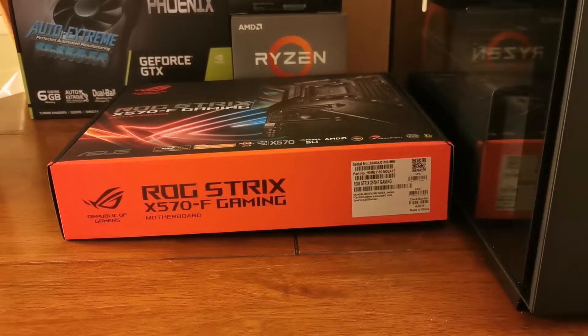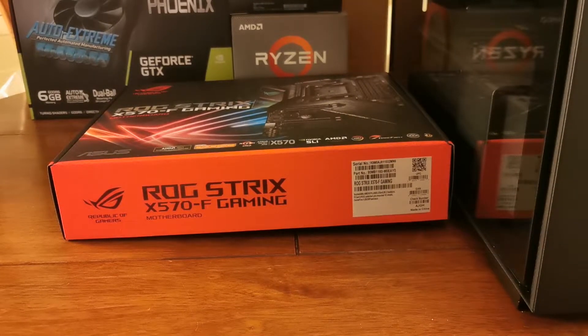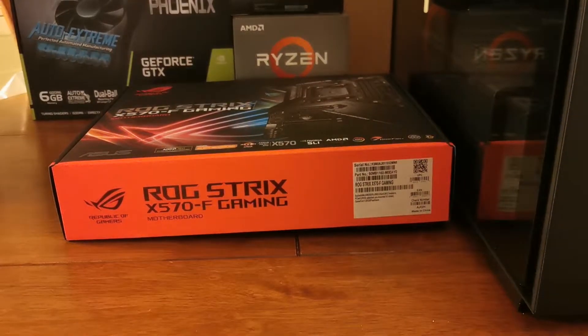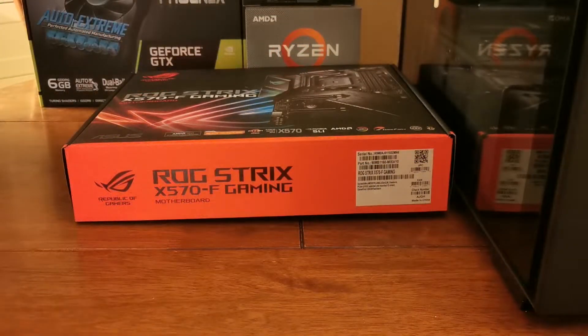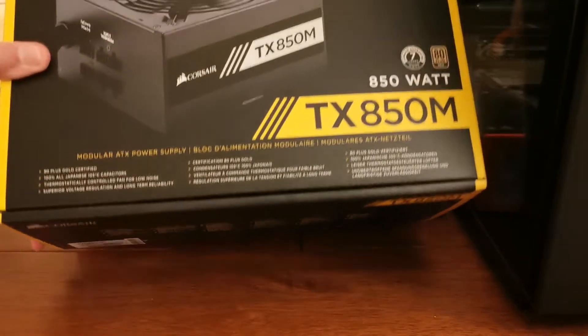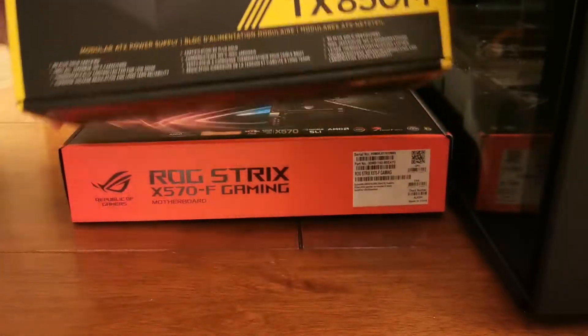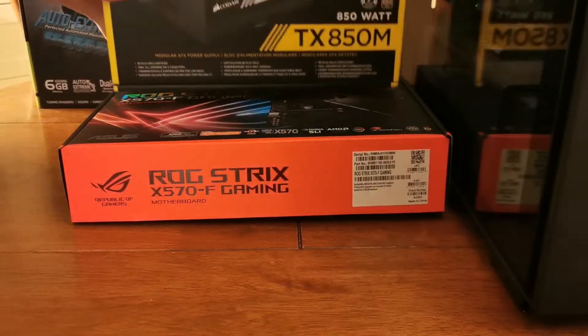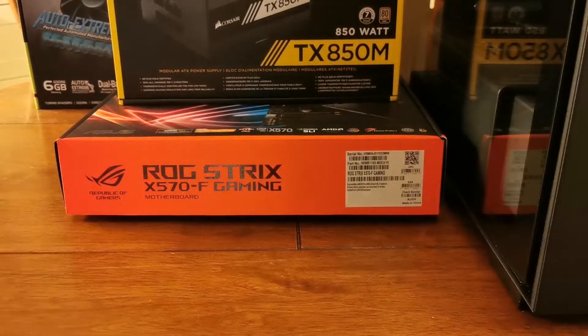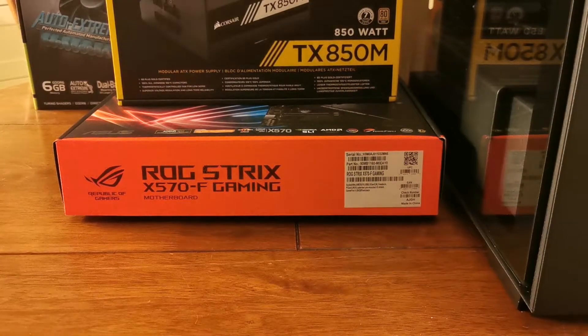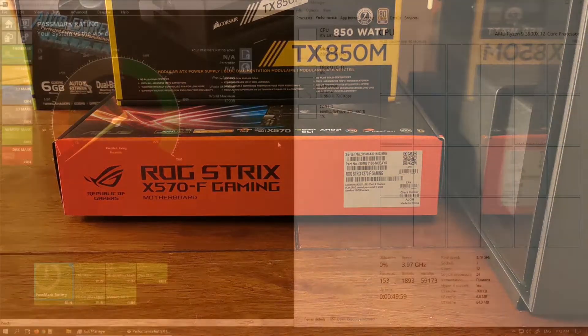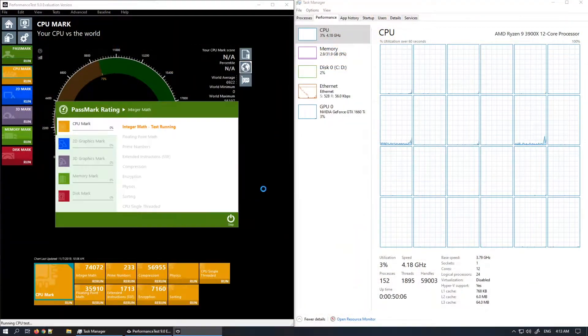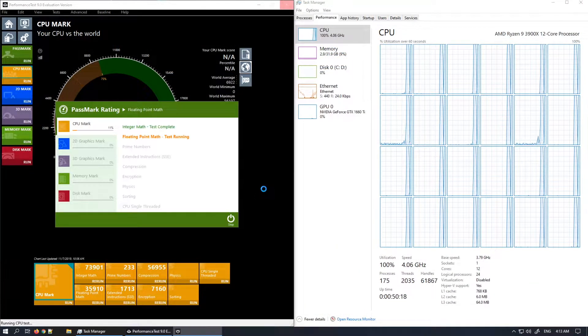Now I'm struggling with getting the power supply out, but here we go. This is a Corsair TX 850M, that is an 850 watt PSU. And of course we need to have a benchmark, so I ran a Passmark rating benchmark of this computer.